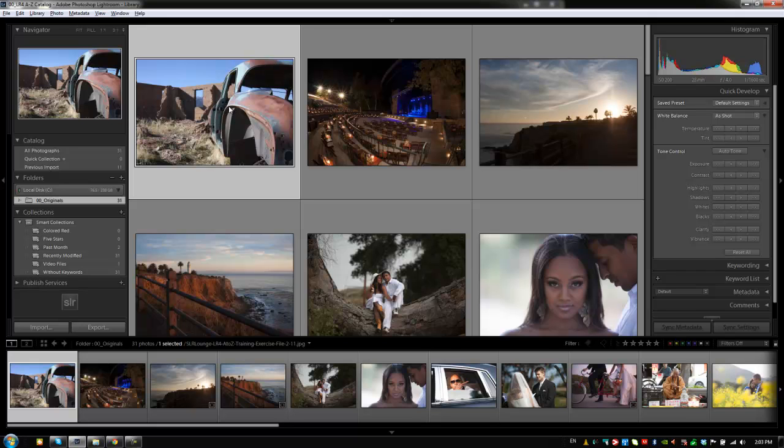These first two are going to be JPEG color correction examples. Beyond that, we're going to be basically working in RAW. The reason why is we would always recommend that you guys shoot in RAW, and specifically if you're shooting professionally, definitely shoot in the RAW format.